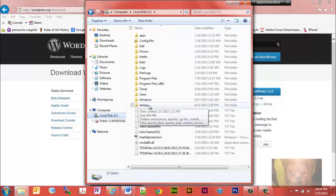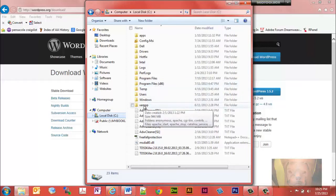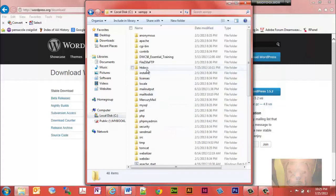Before installing XAMPP, I created a folder at C:\XAMPP and installed XAMPP there. During the configuration, it found that folder automatically. If you don't do that, it will want to install into Program Files — XAMPP actually warns you not to do that and recommends a directory outside of Program Files. In some videos you may see the folder named 'apache' instead of 'XAMPP' — that's fine too.